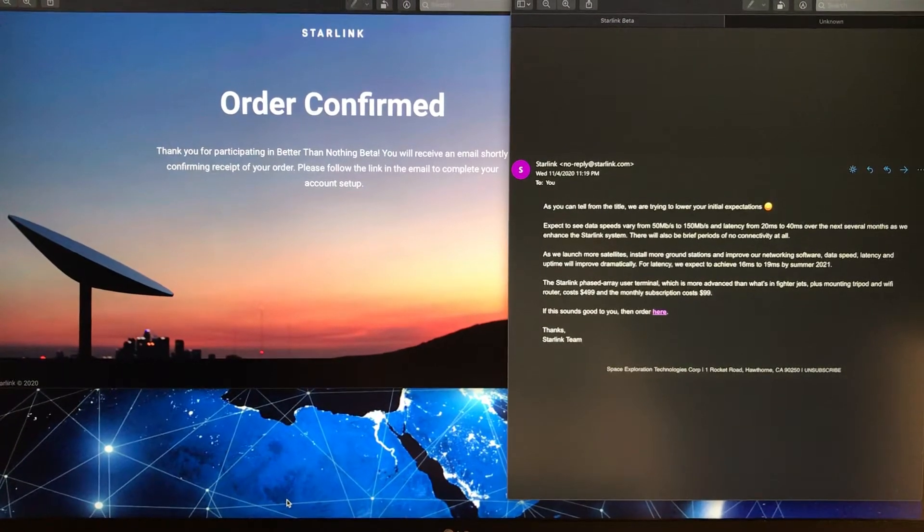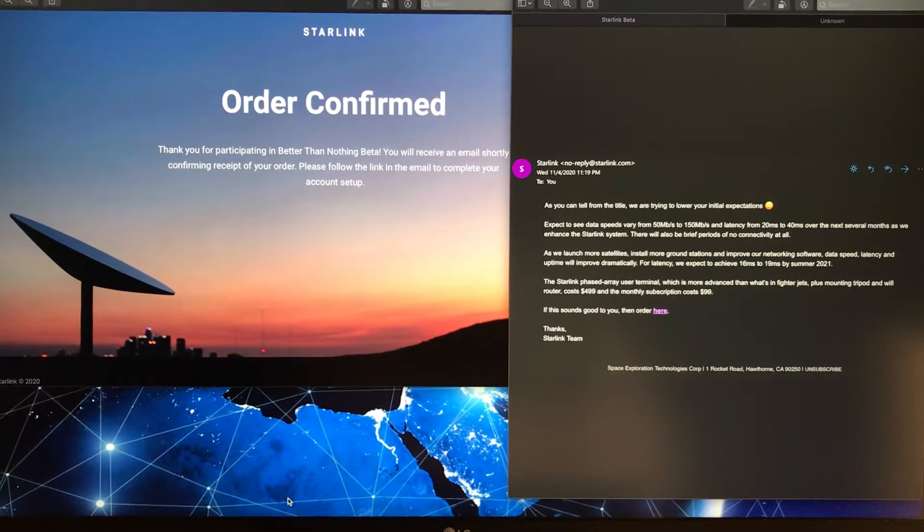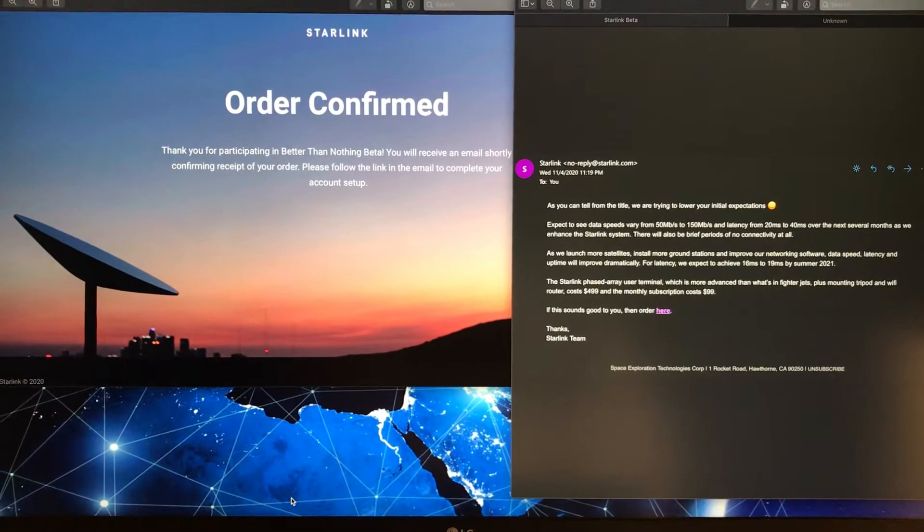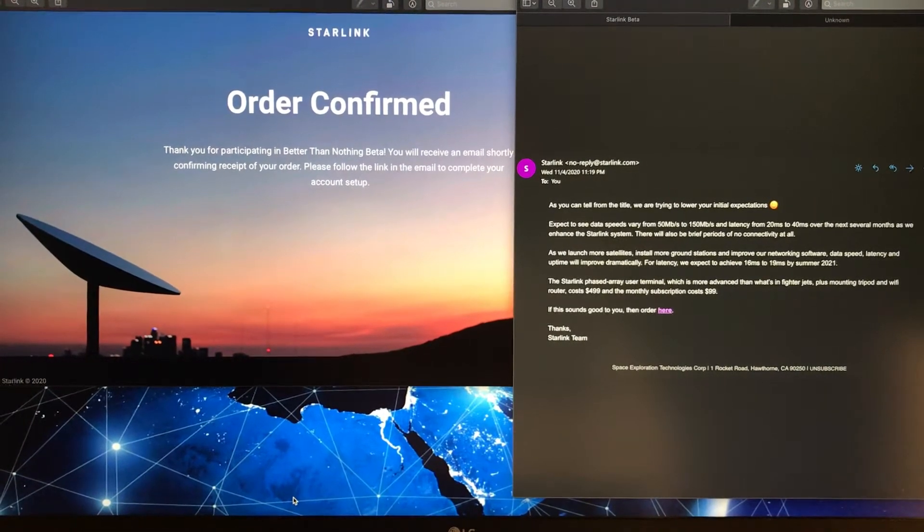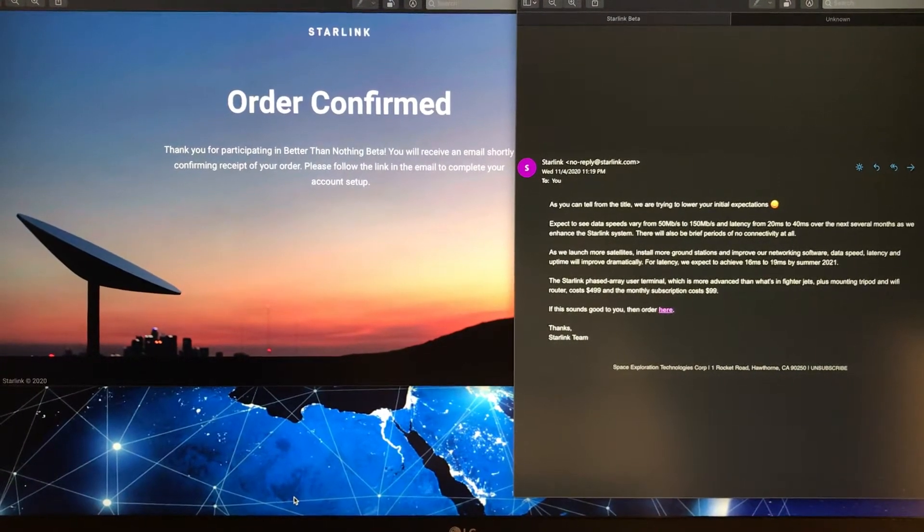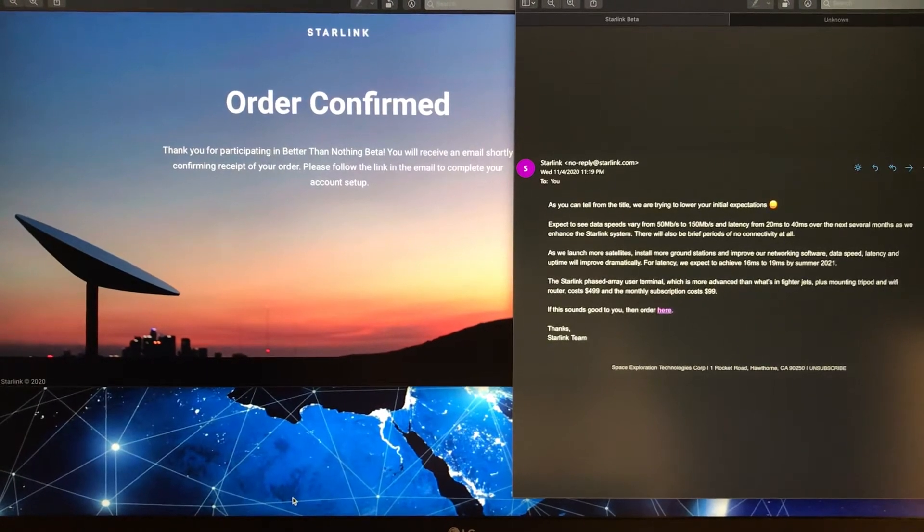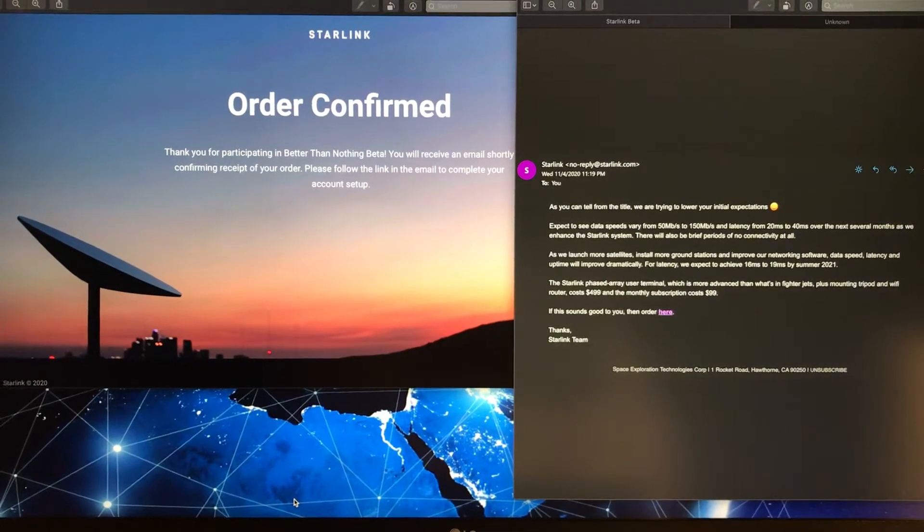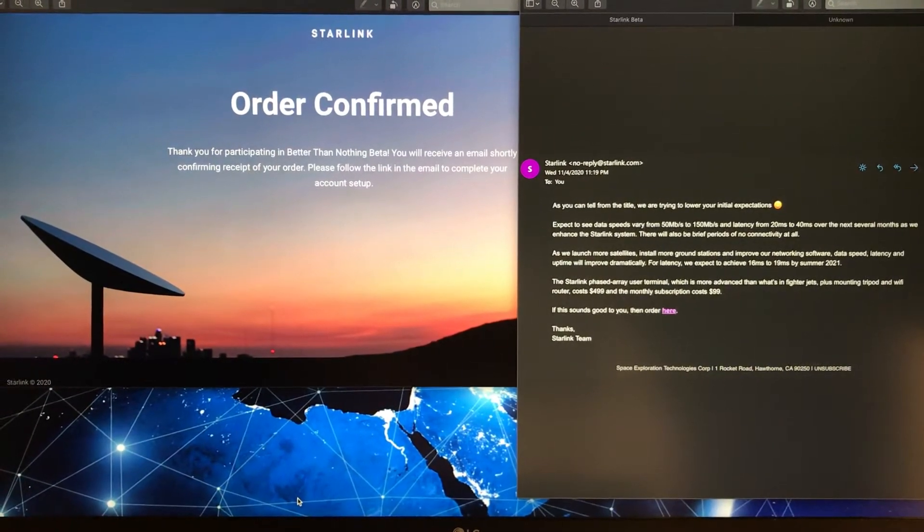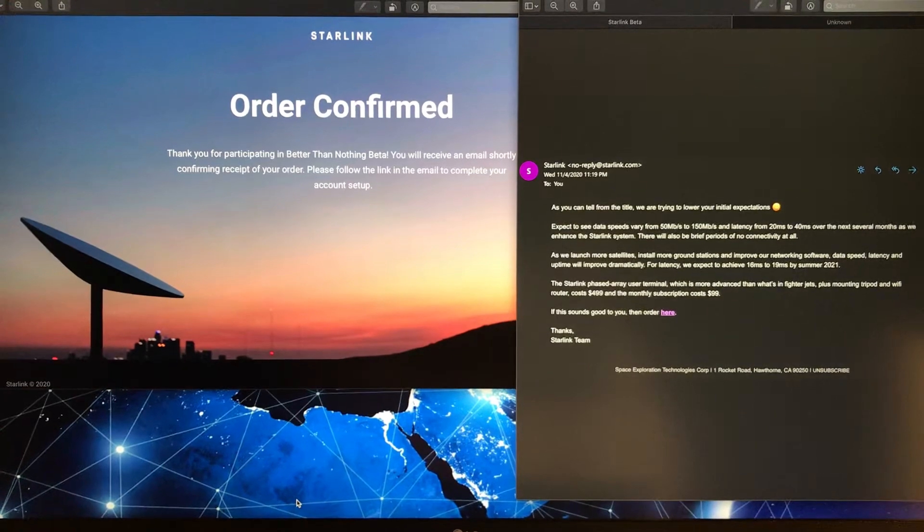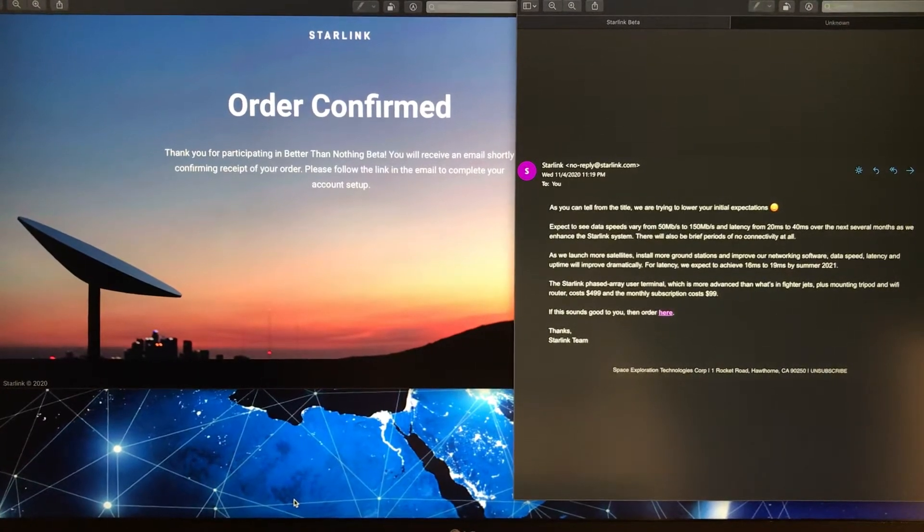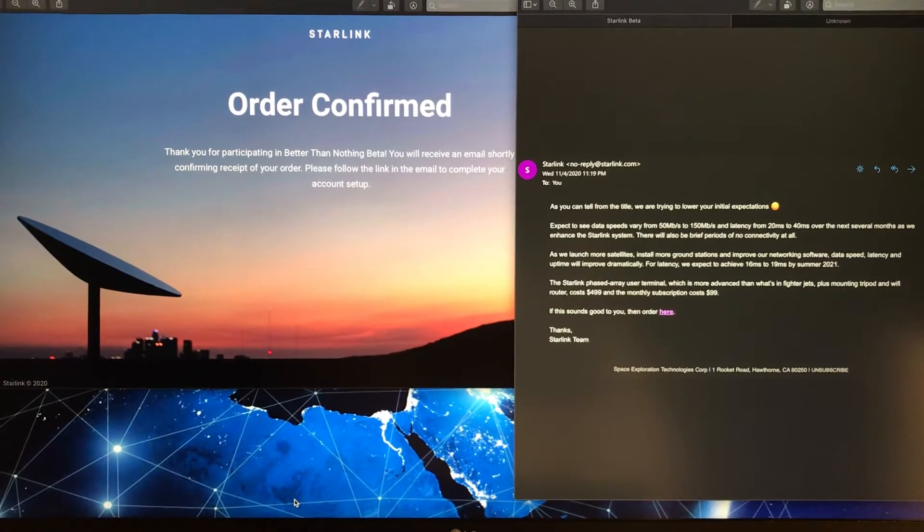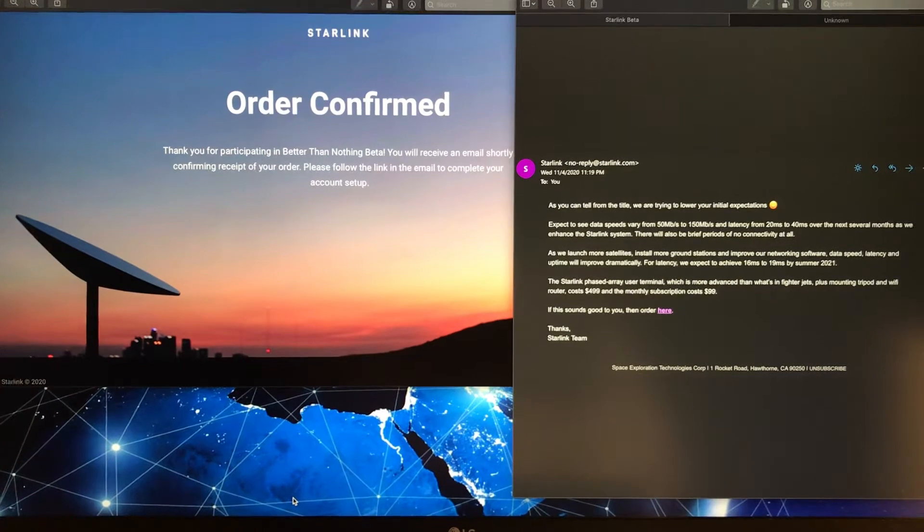The Starlink phased array user terminal, which is more advanced than what's in fighter jets, plus mounting tripod and Wi-Fi router, costs $499, and the monthly subscription costs $99. If that sounds good, then order here.